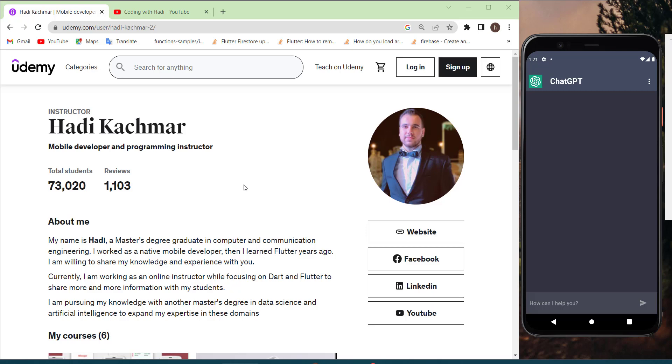So my name is Hadi. I have a master's degree in computer and communication engineering. Currently I'm doing another master's degree in data science and artificial intelligence.